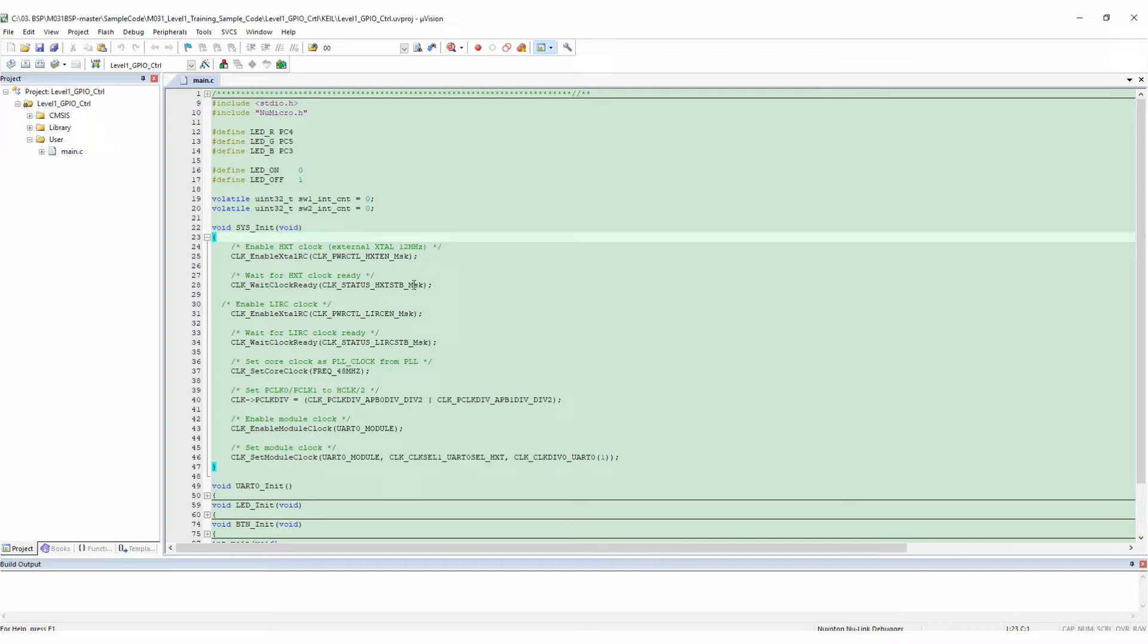Then declare two variables representing the number of interrupts generated by SW1 and SW2.